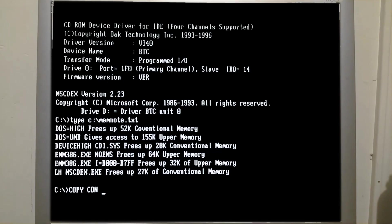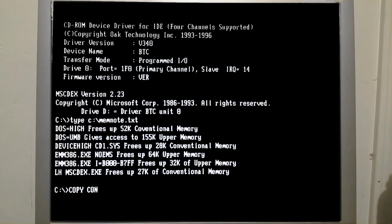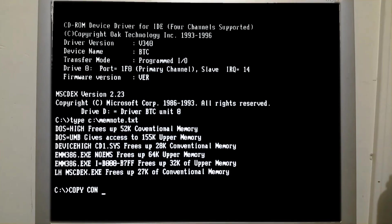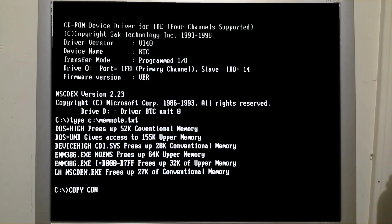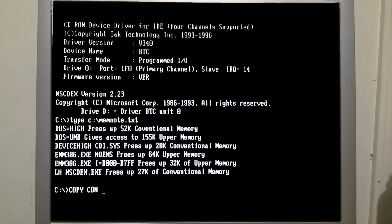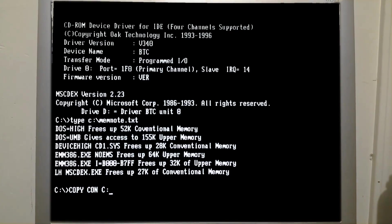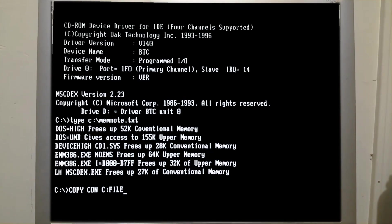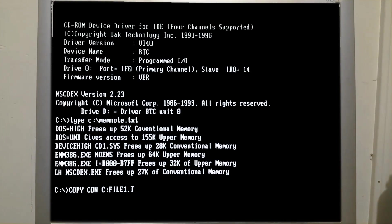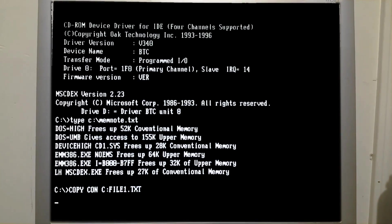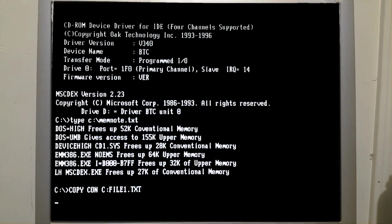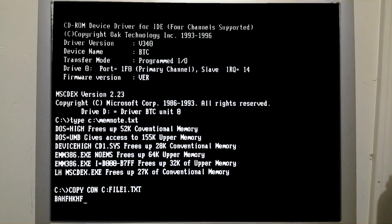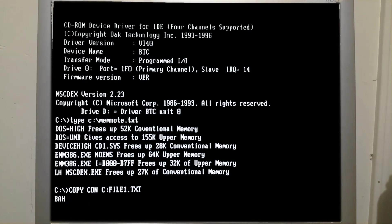And we need to tell copy where to put the file, or what file to create. In this case I wanted to create C colon file 1.txt. Here we are at a blinking cursor, and we're able to type now. So the message I want to type is...